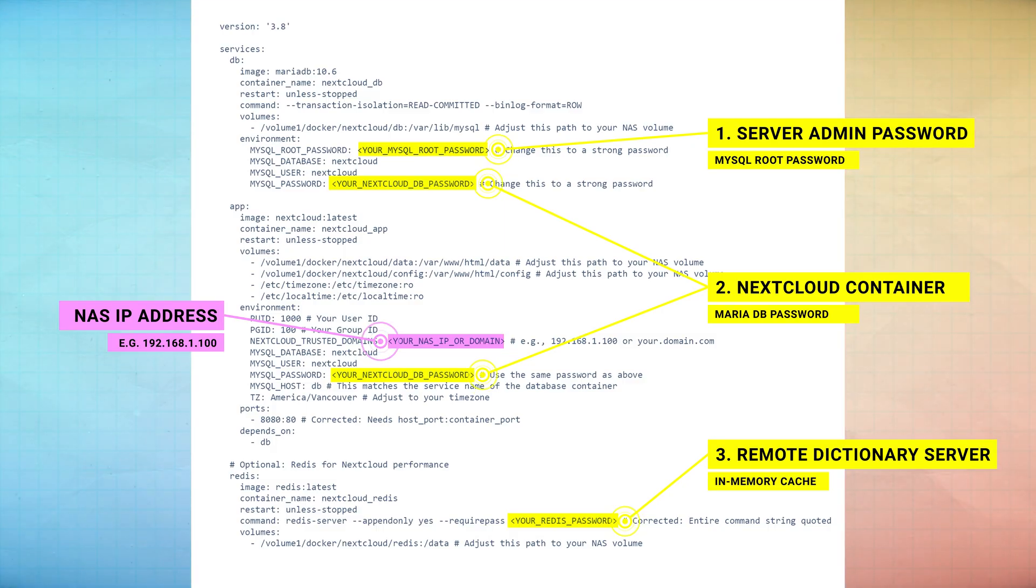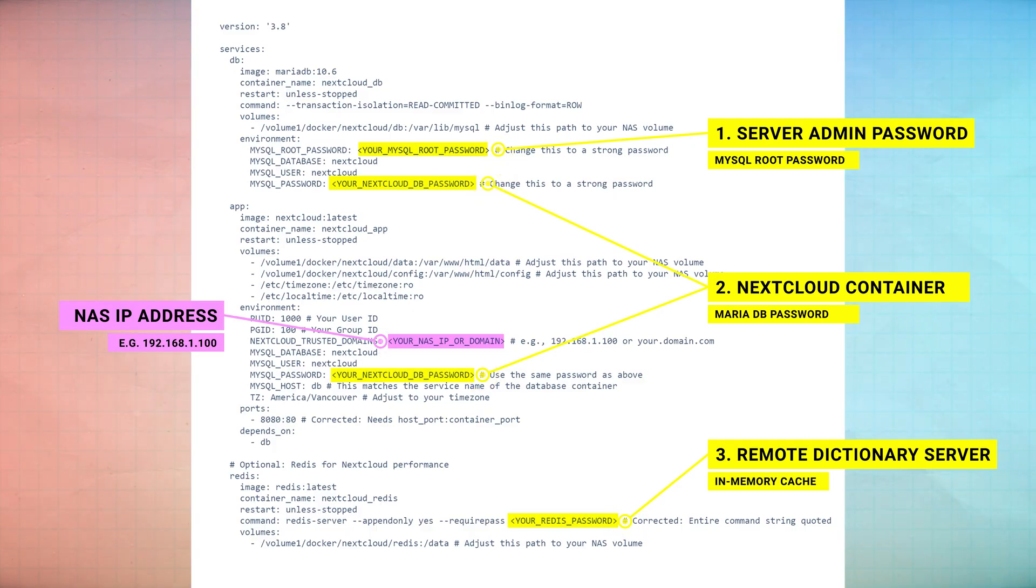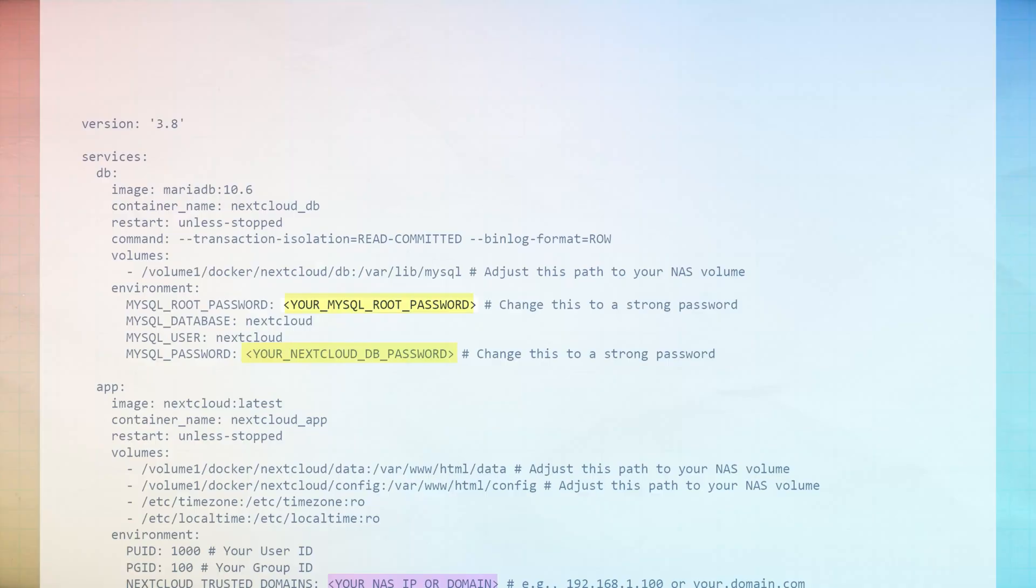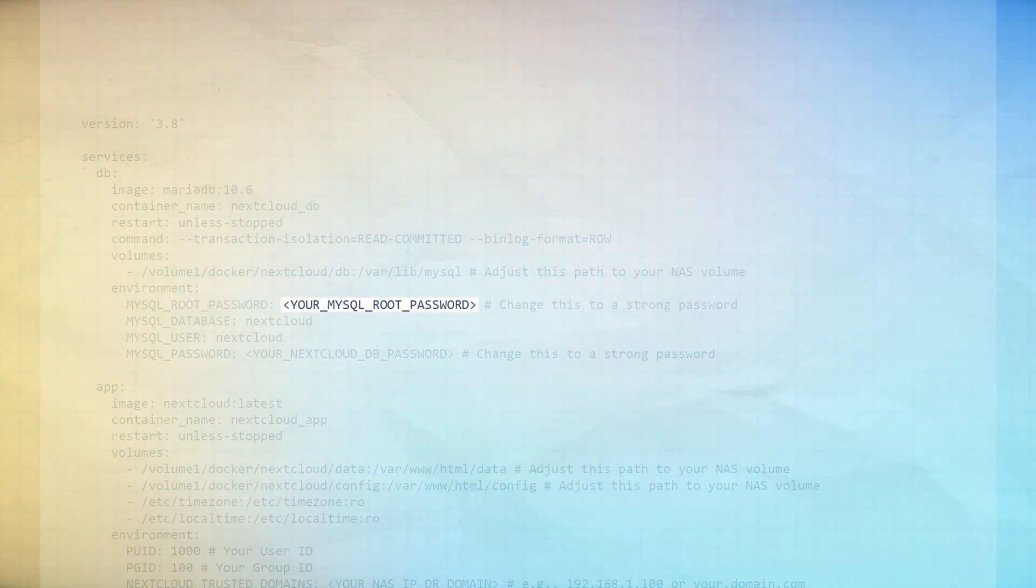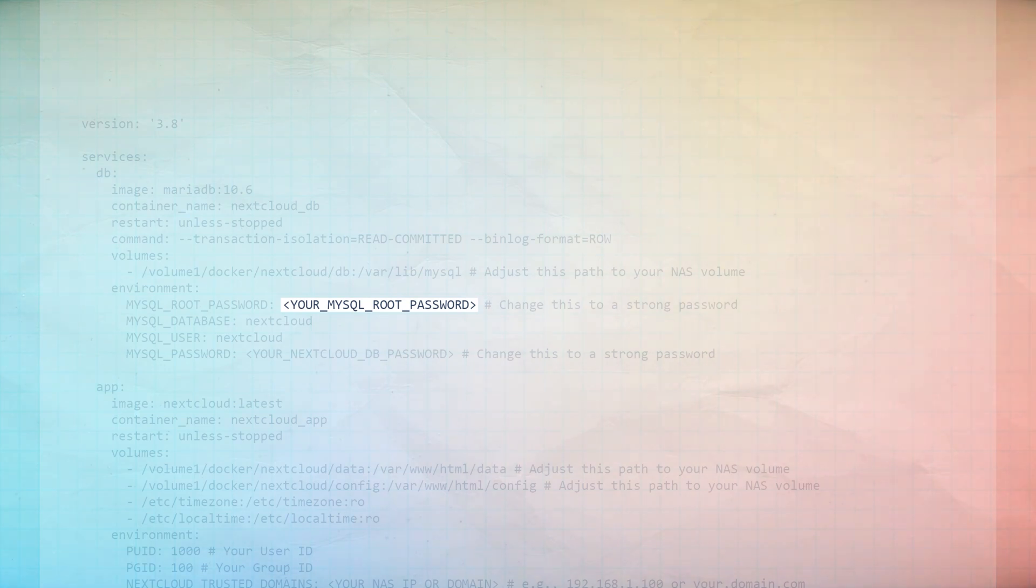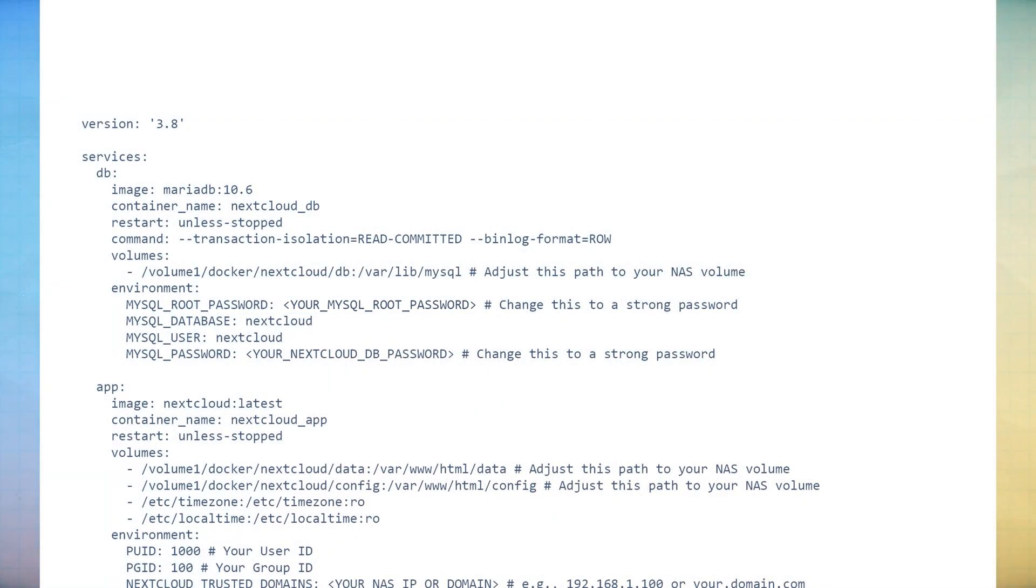There are three passwords you'll need to create and add to the YAML, and one of the passwords you'll use twice. Replace the whole section of each password, including the angle brackets, with the secure passwords of your own choosing. The longer and more secure, the better, but avoid special symbols at the start of each password, as they won't be accepted when trying to deploy the container.